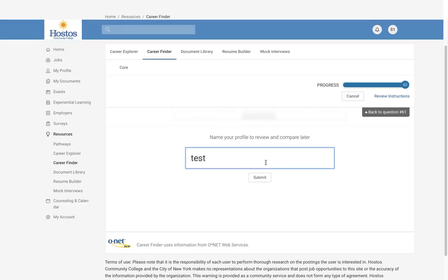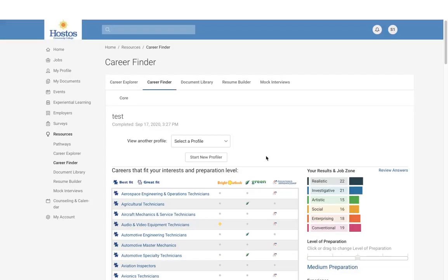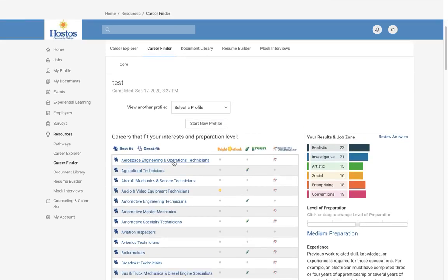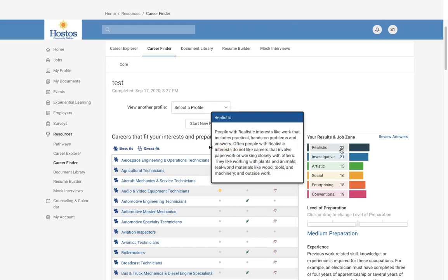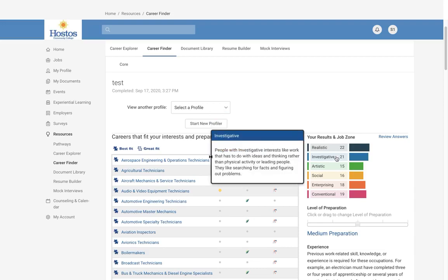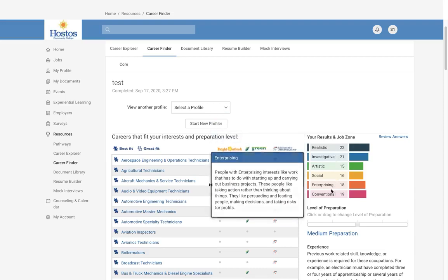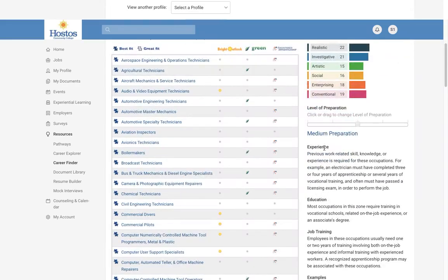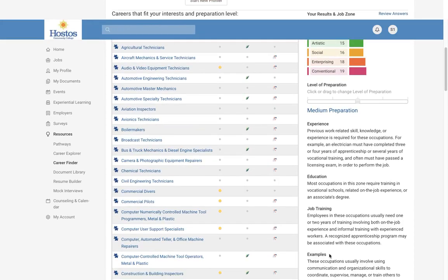Once you've completed and submitted the assessment, you will see your results. Based on the assessment, it matches you to careers in specific industries. It also tells you whether there's a bright outlook, if these are green careers, and if there's any apprenticeship available. On the right side, you will get more detailed information on how it matches your interests, experience, and education.